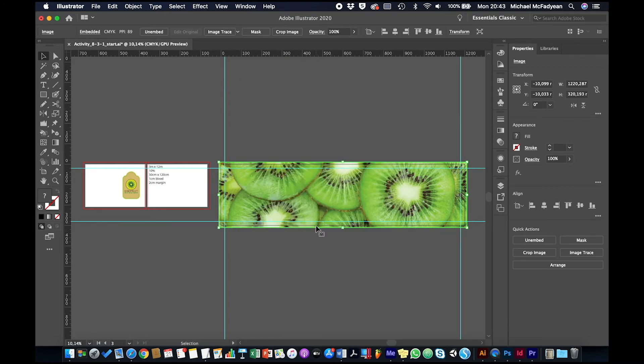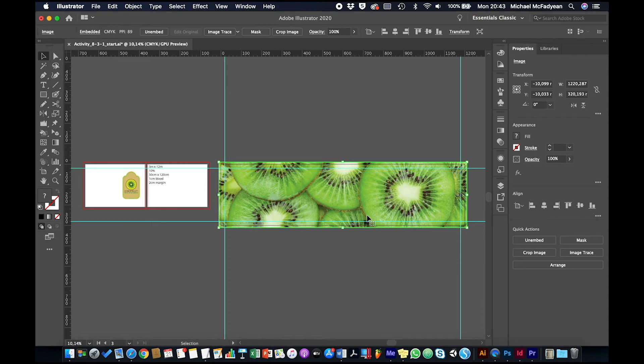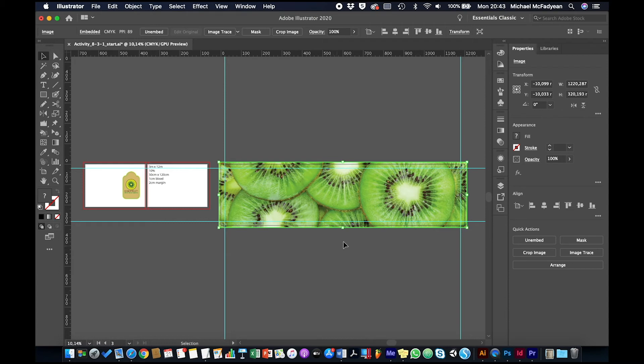Remember, the printer is never going to print at 300 pixels per inch because billboards are viewed from a much further distance away. So the printer will probably print at 72 or 150 pixels per inch, which will be absolutely fine for something as big as a billboard. So this image will translate really well.